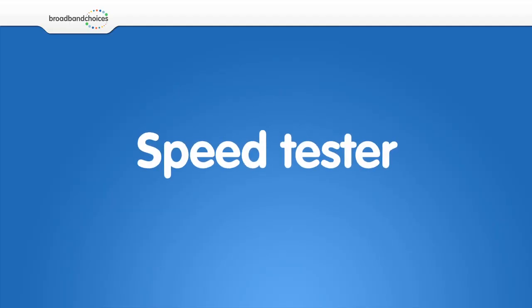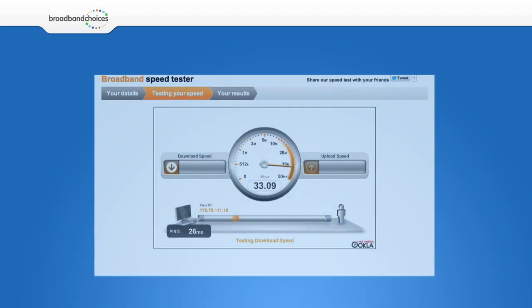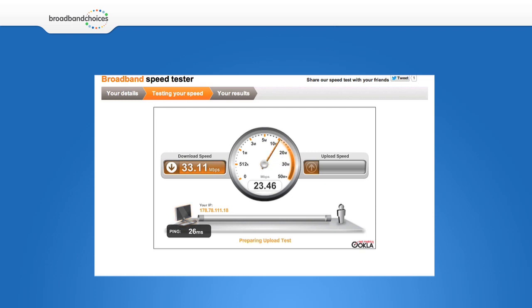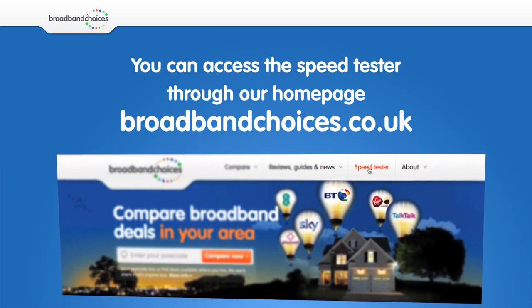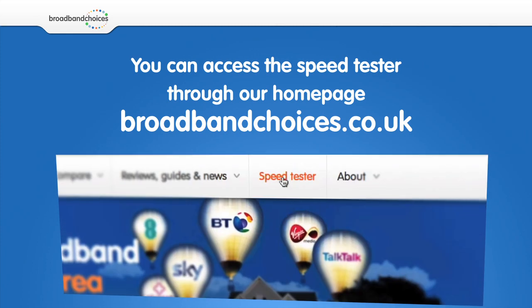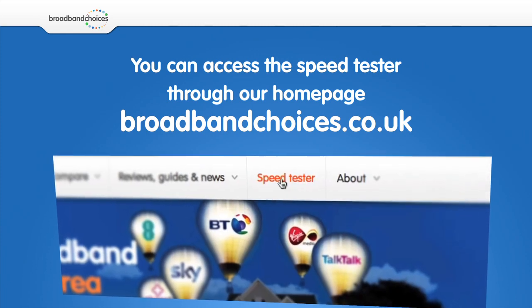Why not try using our speed tester, before and after, to see how much things have improved. You can access the speed tester from our homepage, broadbandchoices.co.uk.